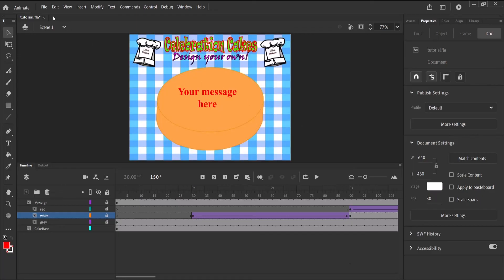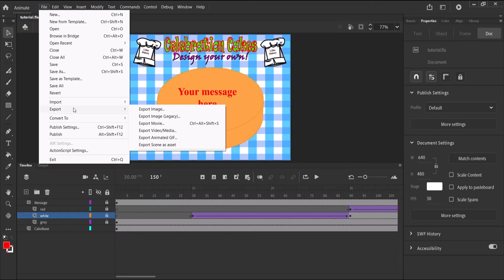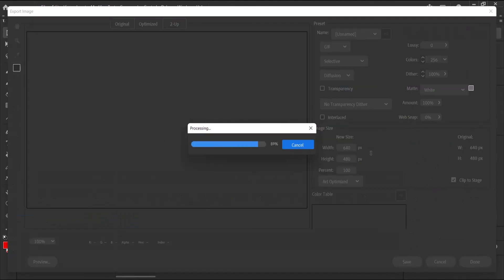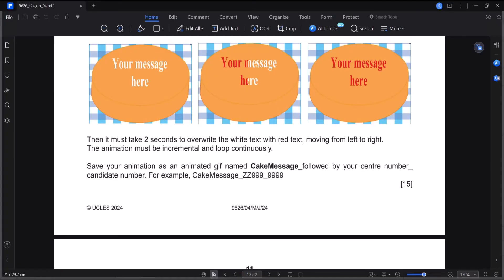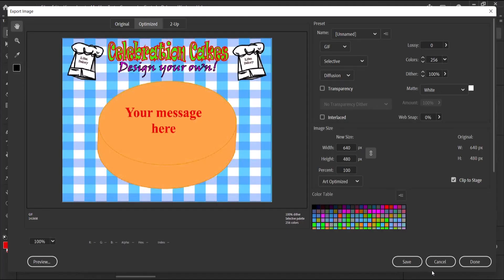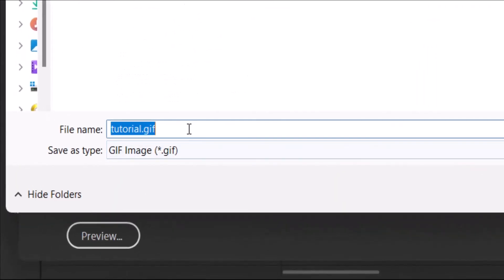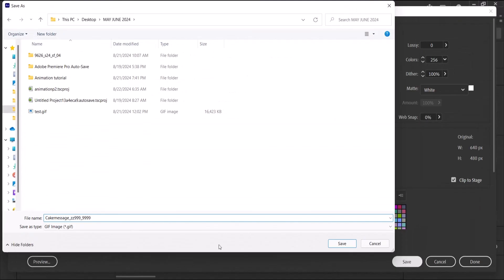And head back to file. Export. And select exports animated GIF. Let's make a quick reference to the name we are supposed to use. Cake message. Click on save. Let's select the folder we need to use. And let's add the name. Followed by your center number. And your candidate number. Then we click on save.